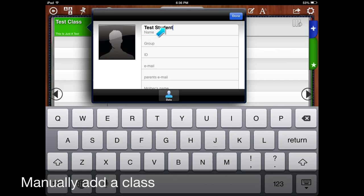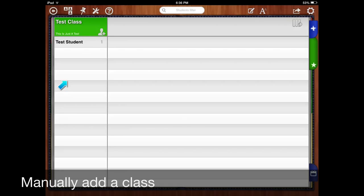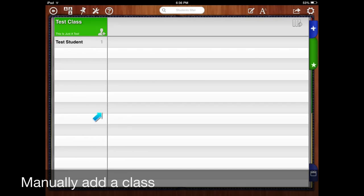Type in all the student information in here. Tap done and there you are. So this method is not so bad if you've only got one class. Type in 30 different names and you're ready to go.